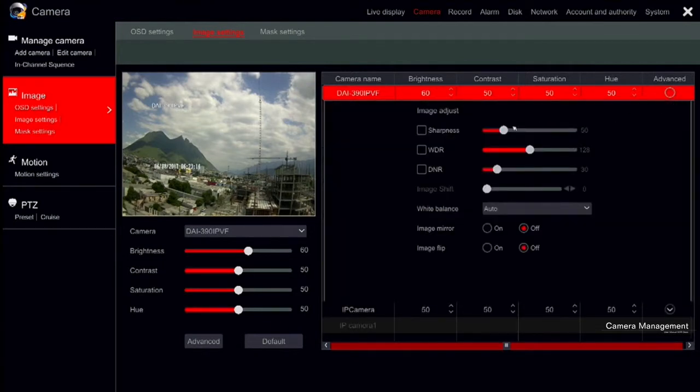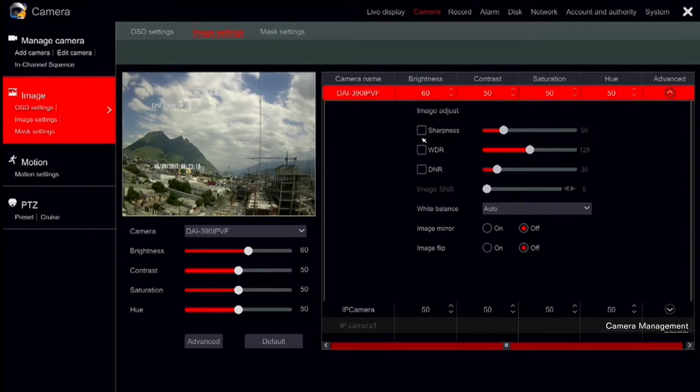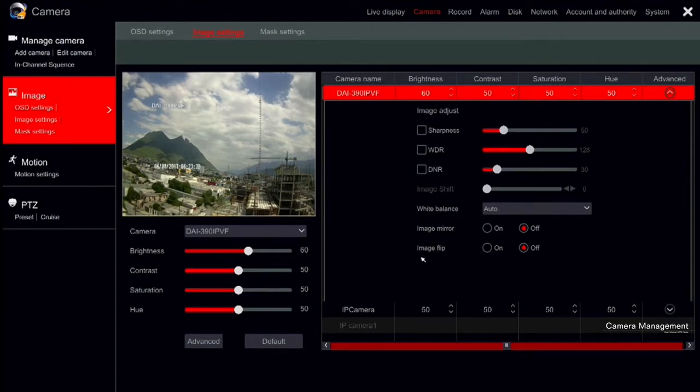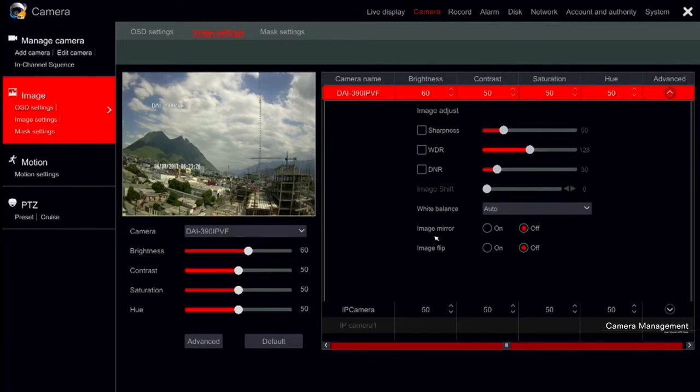Here you will find Sharpness, WDR, DNR, White Balance, Mirror and Flip. In case you wish to revert any changes you made, click on Default to restore the image settings to factory default. This will not affect any other settings of the camera, but will restore all the image settings, including image settings that don't appear in this interface.